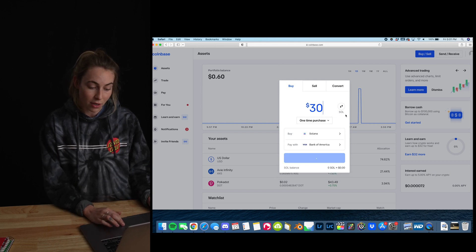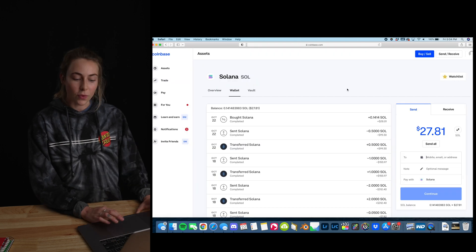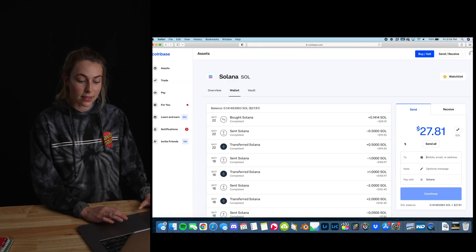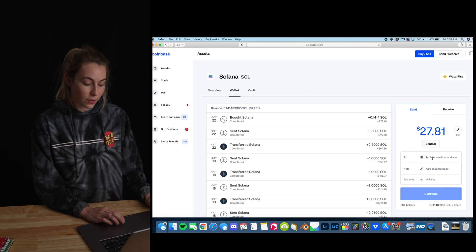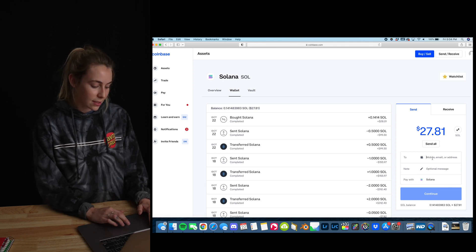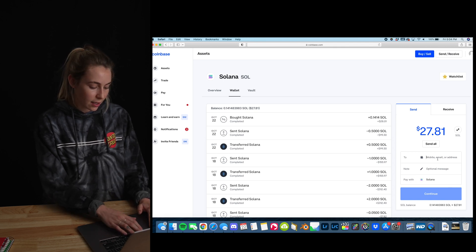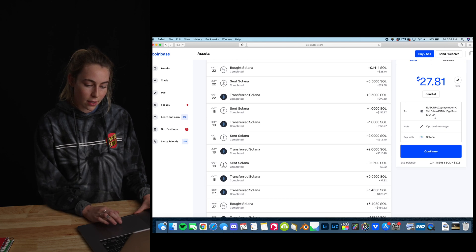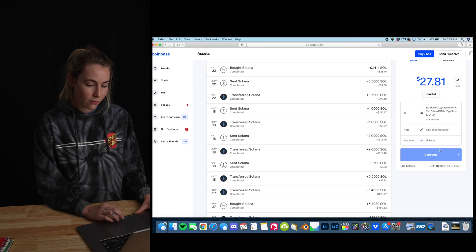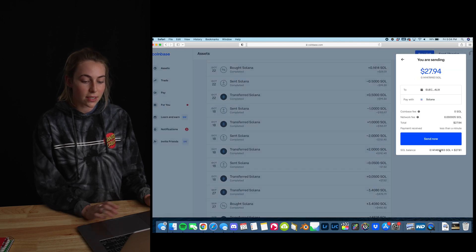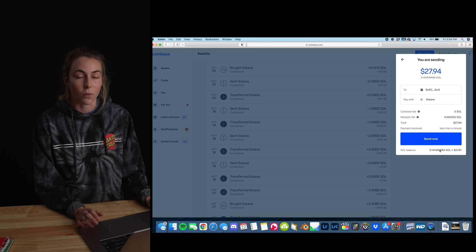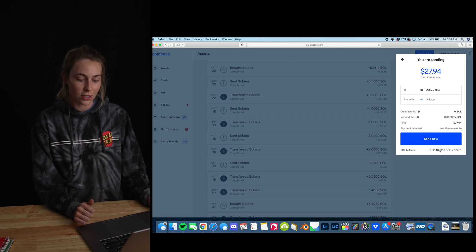We'll put in 30 bucks. Now that you see the Solana in your account, you're going to send it to the Phantom wallet. To do that, copy the wallet address you just had and put it in this box here. I'm going to send all the Solana I have. It's good to test with just a small amount of money first, just to make sure the wallet is the right place you're sending to.